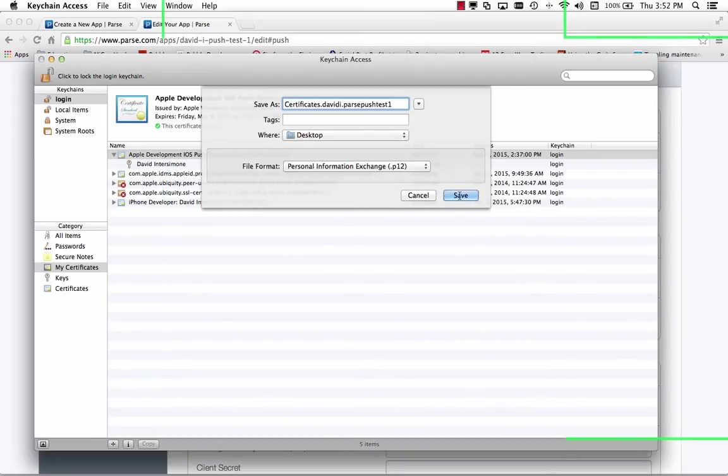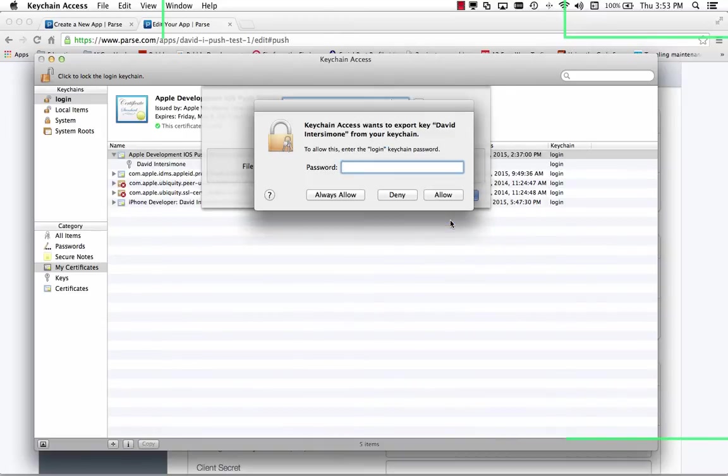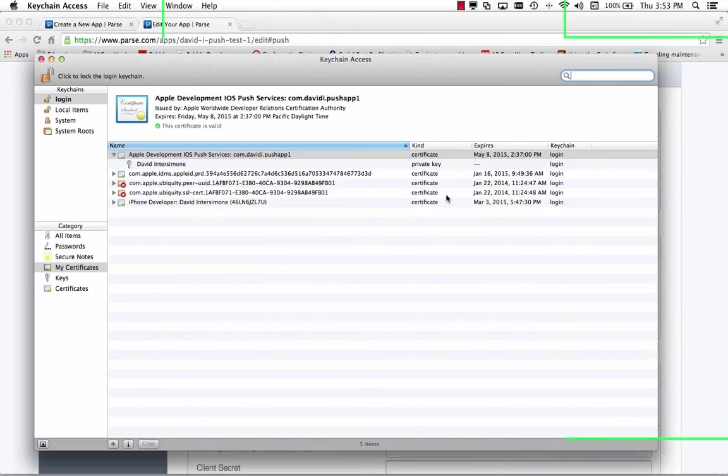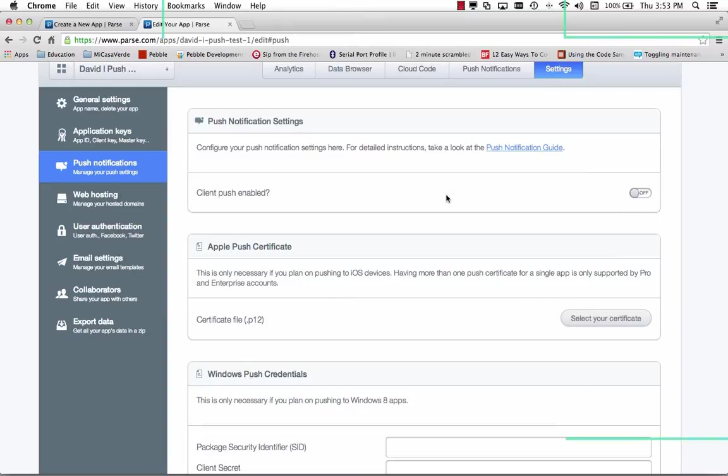It's asking for a password but Parse doesn't support password protected. So we'll just say OK. I need to specify my system administrator password.